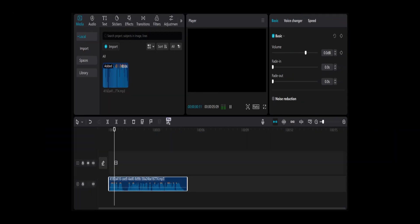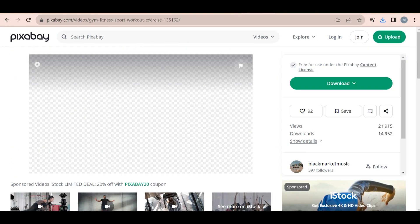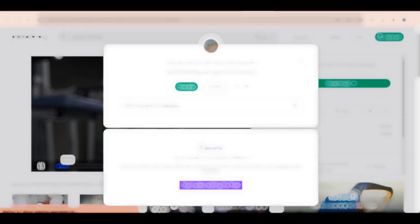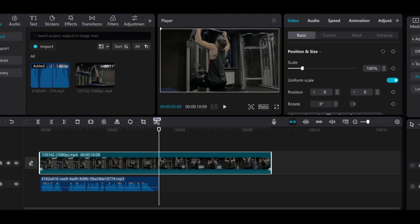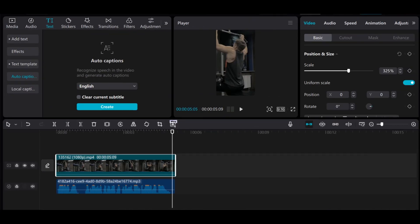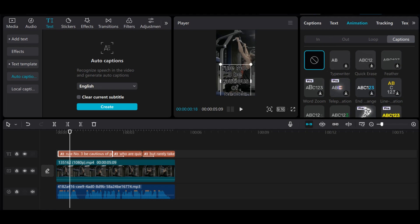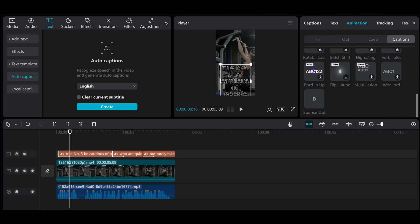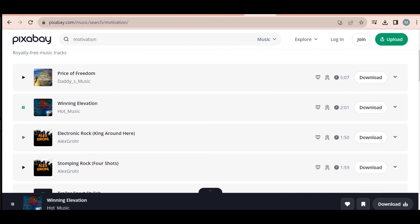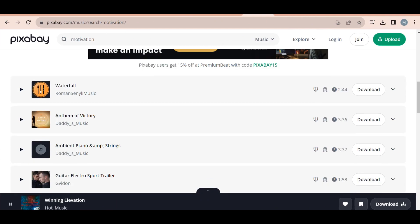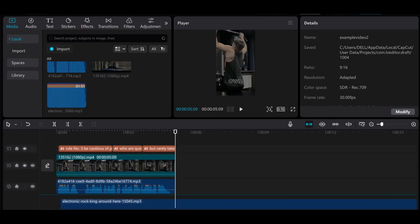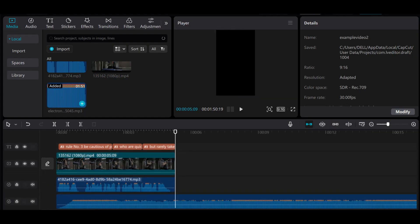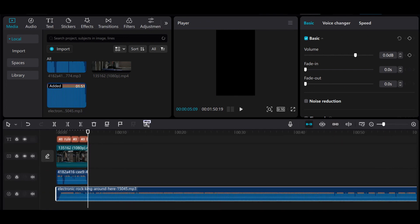Next, I went to Pixabay to get a workout video. I uploaded this to CapCut as well. Next, I generated the auto captions within CapCut and made sure to use the bounce out animation for the auto captions. Lastly, I found some free music on Pixabay and added it to my video. I made the audio fade in and fade out to make it sound better. This was my final result.